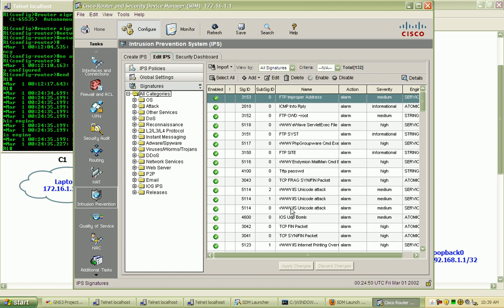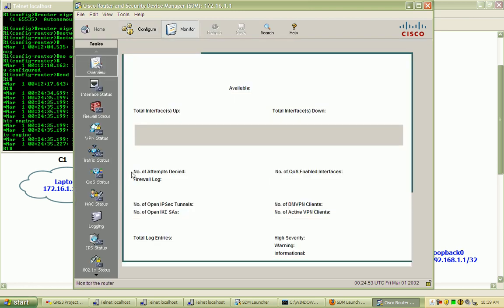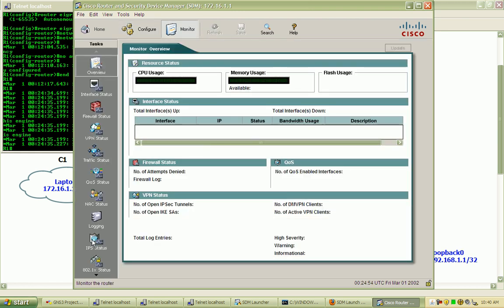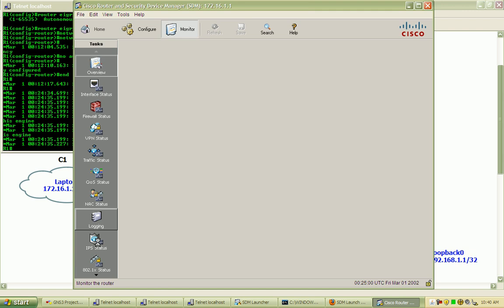Before I get into some of the actions and rules that we have here, I'll go back to the monitor tab, and we can bring up the IPS status right down here, the bottom left-hand side.